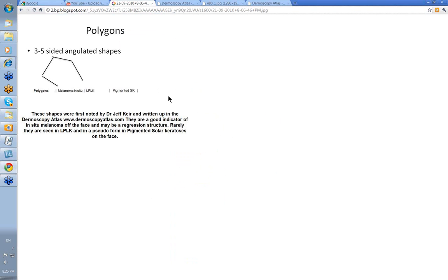So polygons, I think, are an important structure. I think they are genuine and they certainly exist, and if you practice in a sunburnt country like we do in Australia, the finding of these off the face on pigmented lesions on a sun-damaged back can be a good marker for an early lentiginous melanoma. Thank you very much.